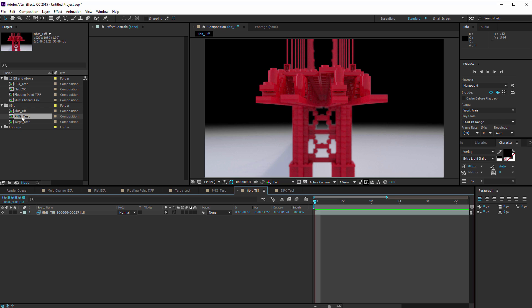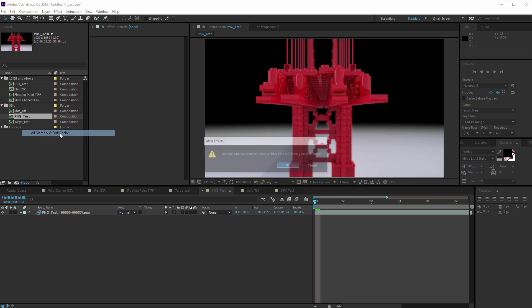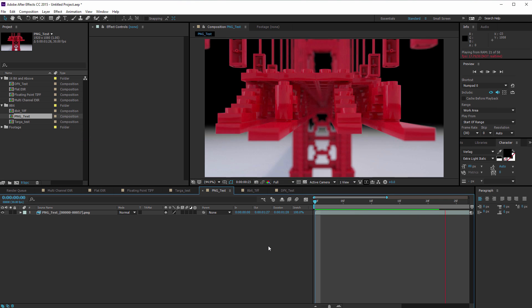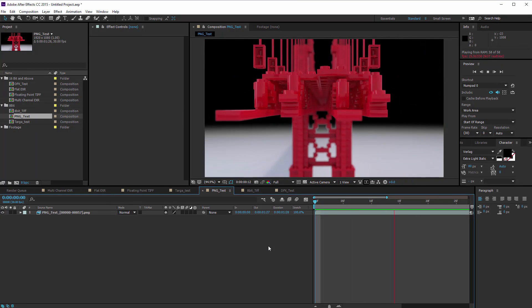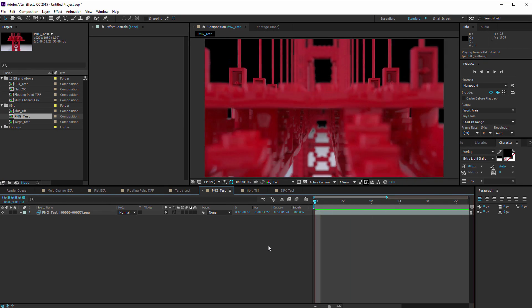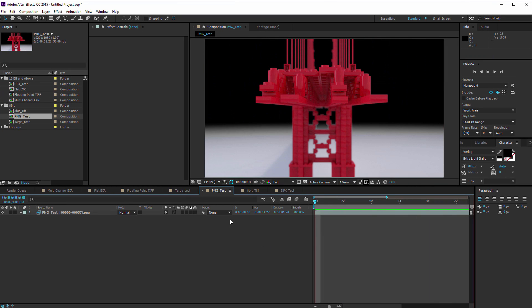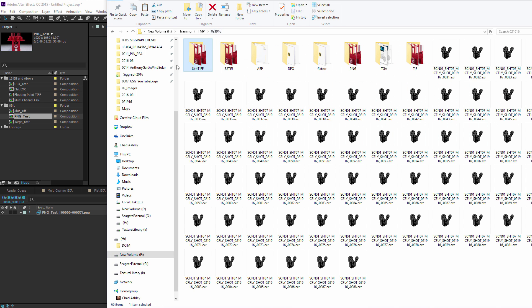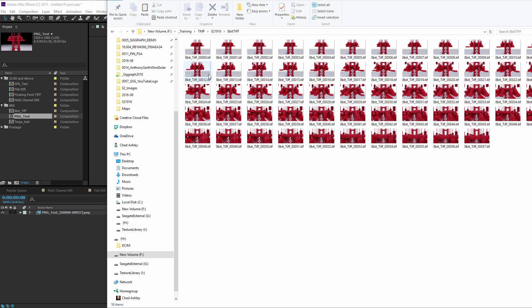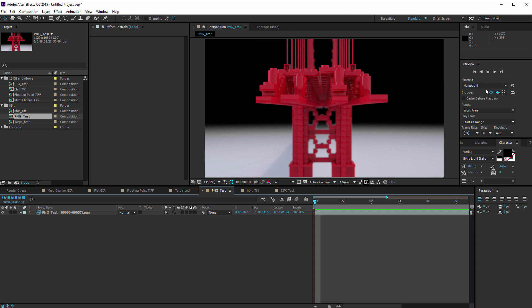So let's check out PNG. Let's look at that and let's go ahead and purge all disk cache. And we're going to play the PNG back. Now the PNG is not quite real time, but it's pretty close. It's actually about 15, 16 FPS, which is pretty darn fast. And the size of the PNG is 1.96 megs. Now remember, compared to the 8 bit TIFF, which was coming in at 7 megs, that's quite a big difference. And you're only losing about 5 frames per second in terms of speed by using the PNG.